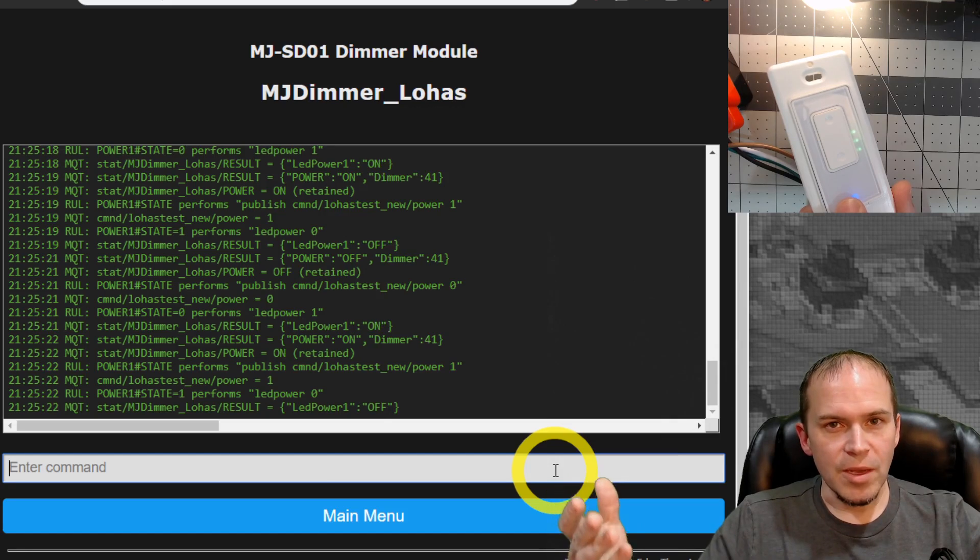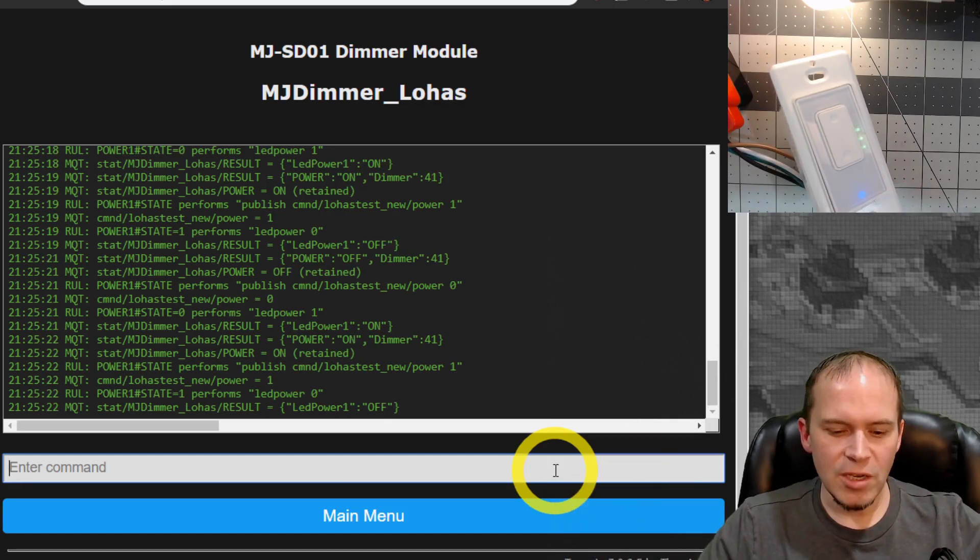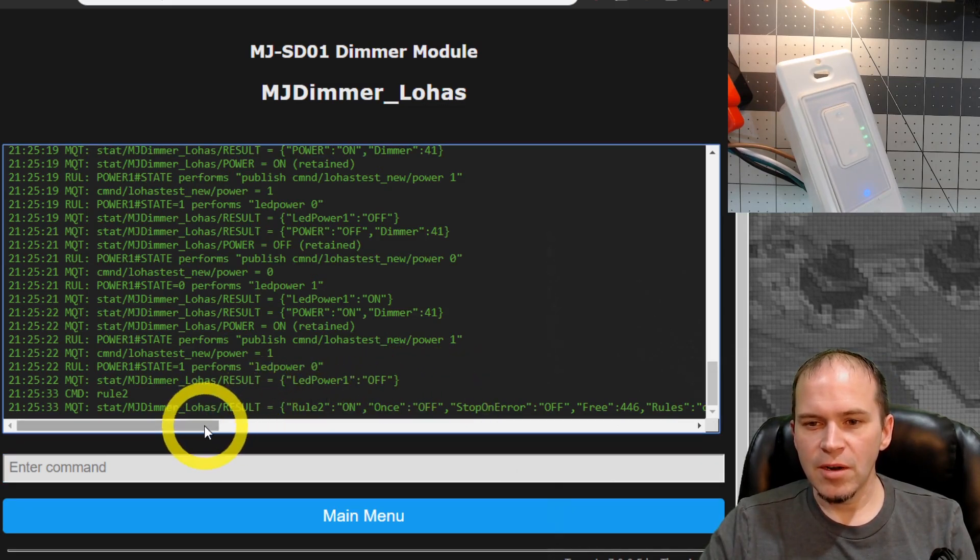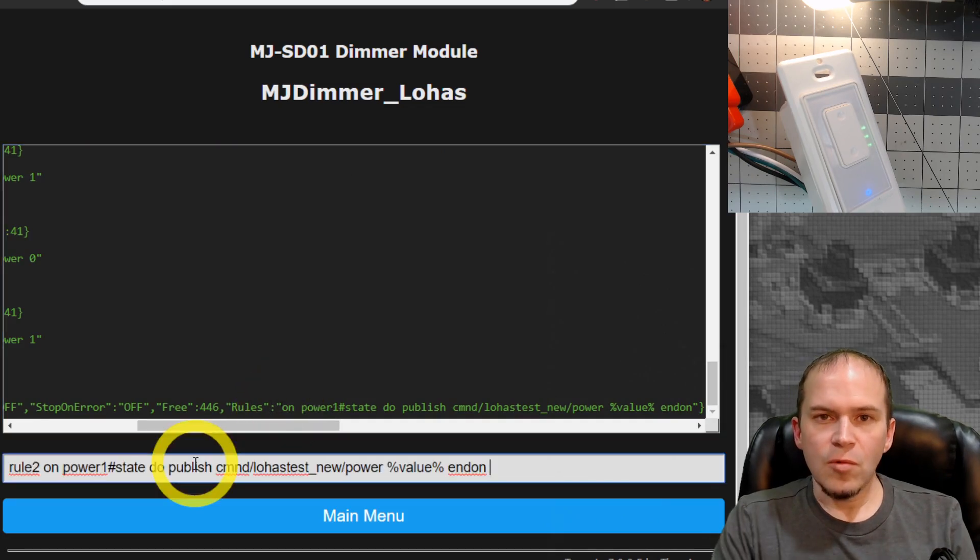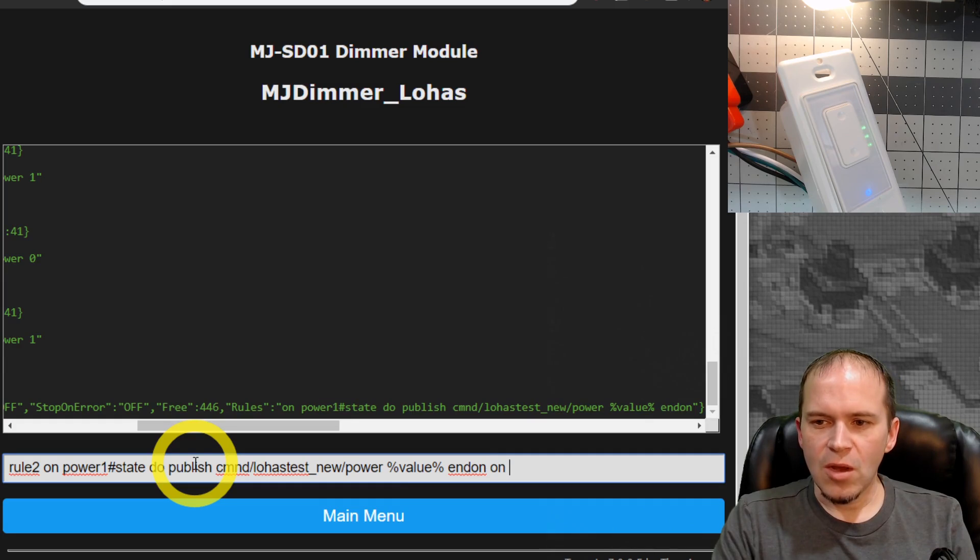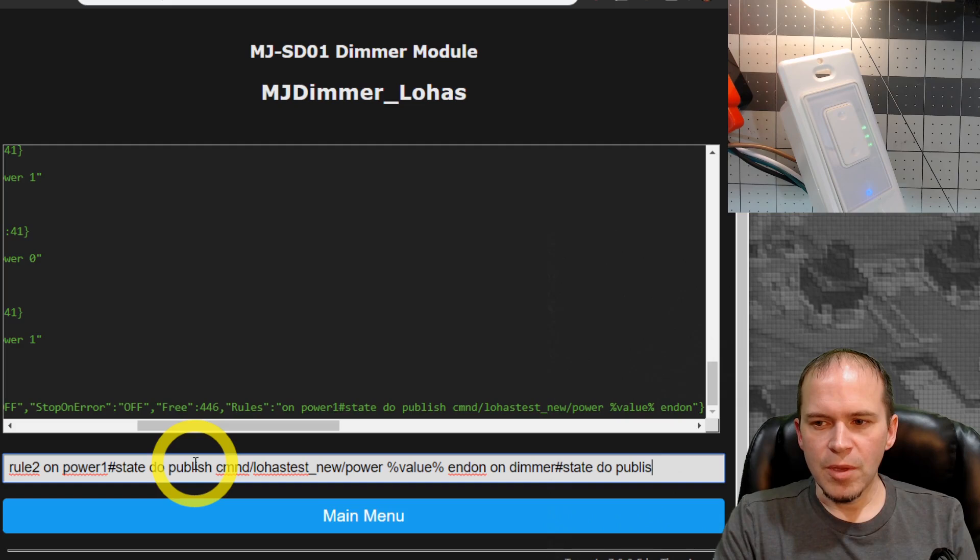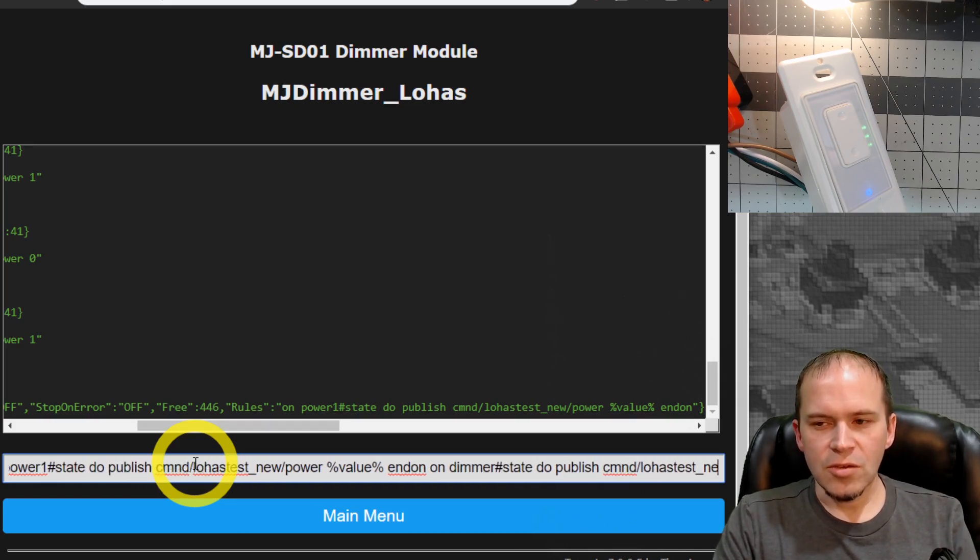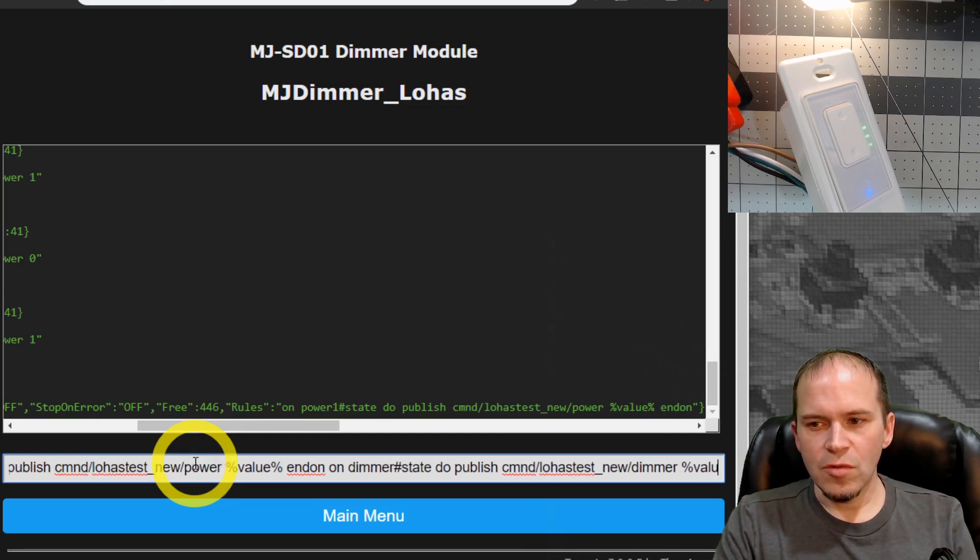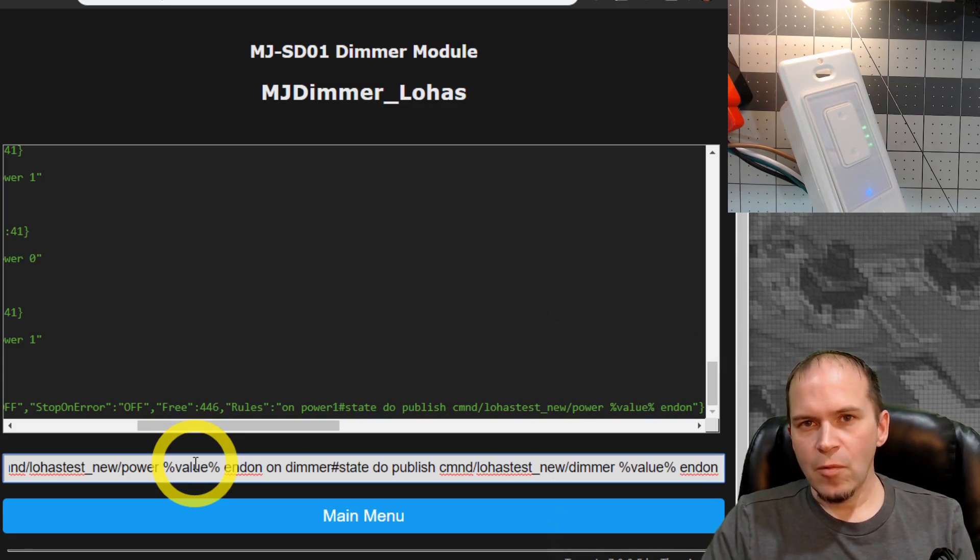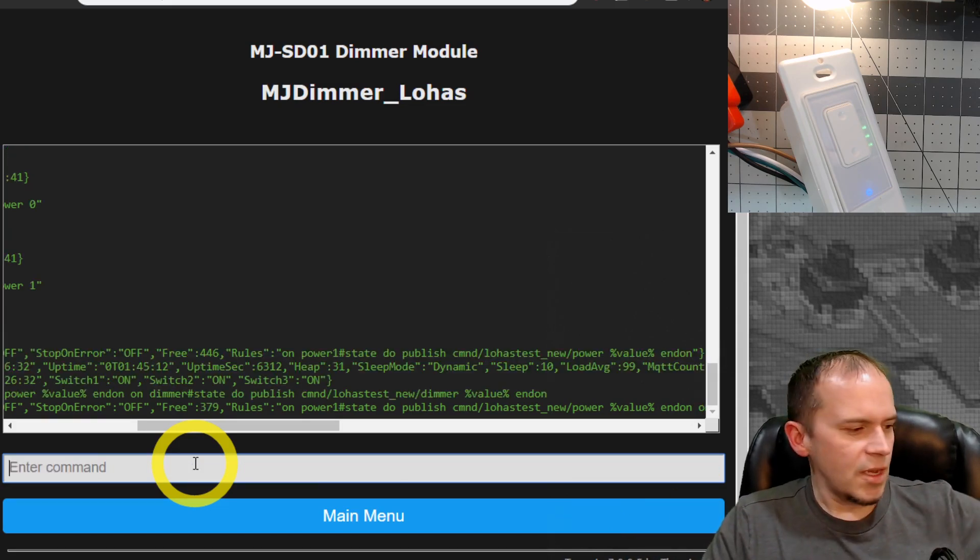Now, what about dimming? Well, it's pretty simple. Let's send the dimming command based on when the dimmer changes. So go ahead and type in rule two again and hit enter. And that way we can just copy the rule out. And then we'll put another rule inside that same rule bucket and say on dimmer state do publish command at lohas test underscore new slash dimmer. And we'll send over the value and do end on. And that way, any time the dimming value changes, it's going to send over that same value straight over to the bulb. So let's give it a test.